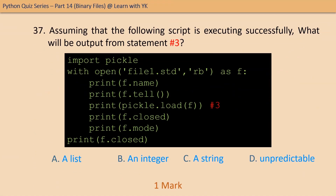Question number thirty-seven: assuming that the following script is executing successfully, what will be the output of statement number three? The correct option is option D — it is unpredictable because we don't know what data was written in the file; we are simply reading the data from the file.